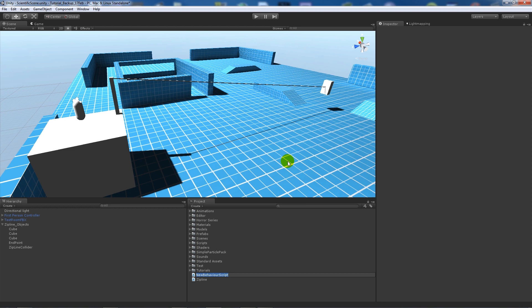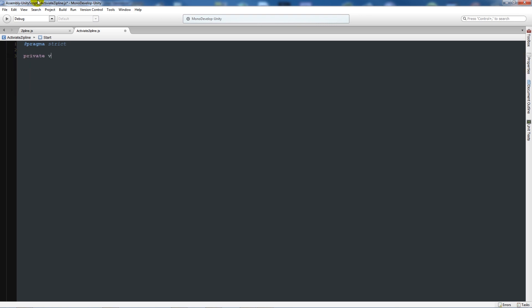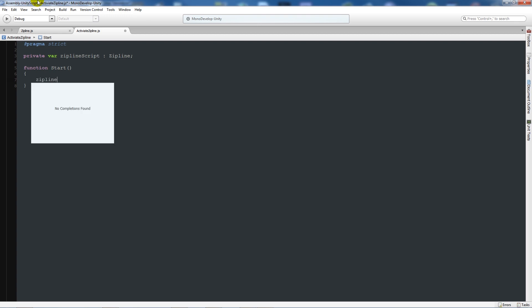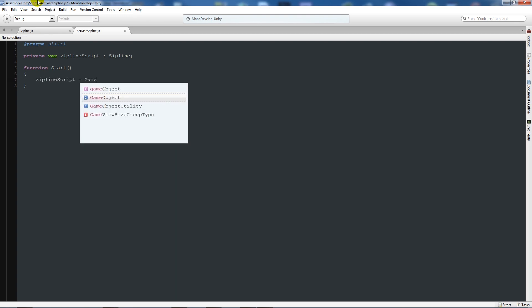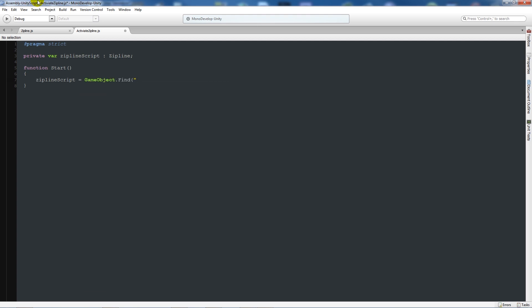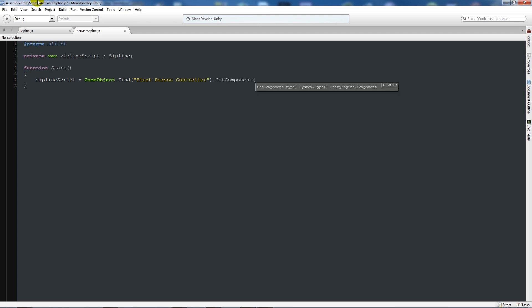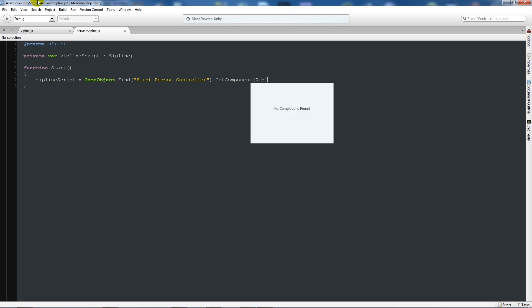We need to make sure we can actually activate this. Create another JavaScript and call this activateZipline. Once that's opening in MonoDevelop, write 'private variable ziplineScript as type zipline' with a semicolon. Then say 'function Start', open the two brackets, and say that ziplineScript is equal to GameObject.Find("First Person Controller").GetComponent(zipline).